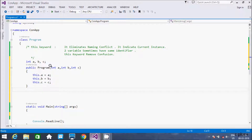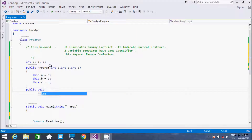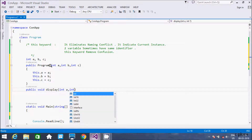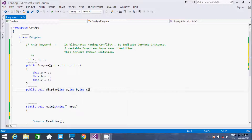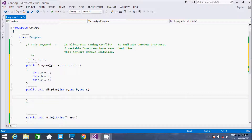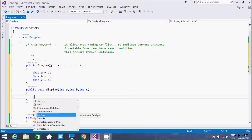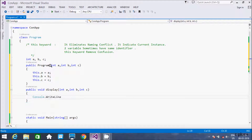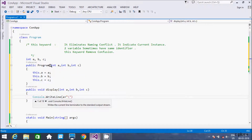Now I am going to create one method called 'display'. Inside the method I am using Console.WriteLine with format specifiers: first printing a with %d, then leaving a character space, then b with %d, then a character space.